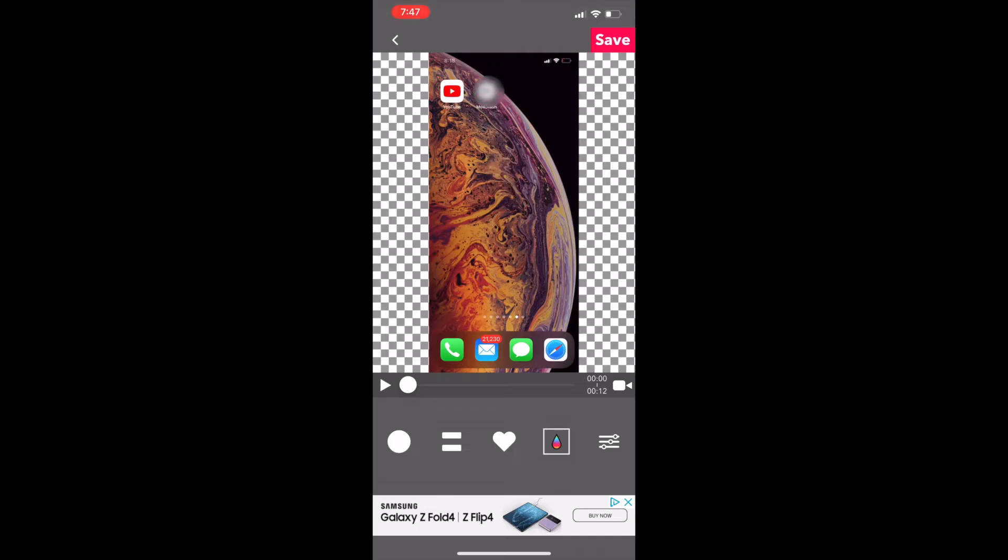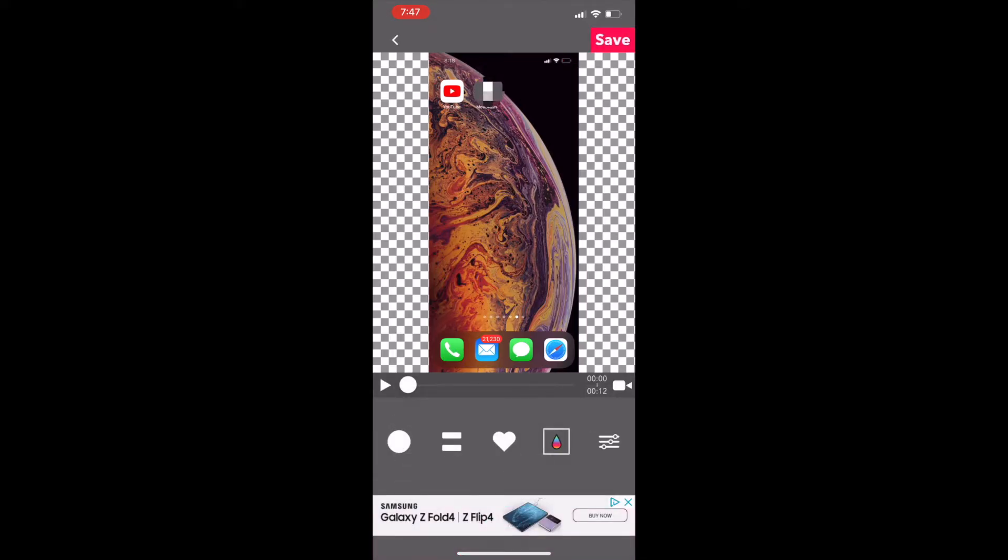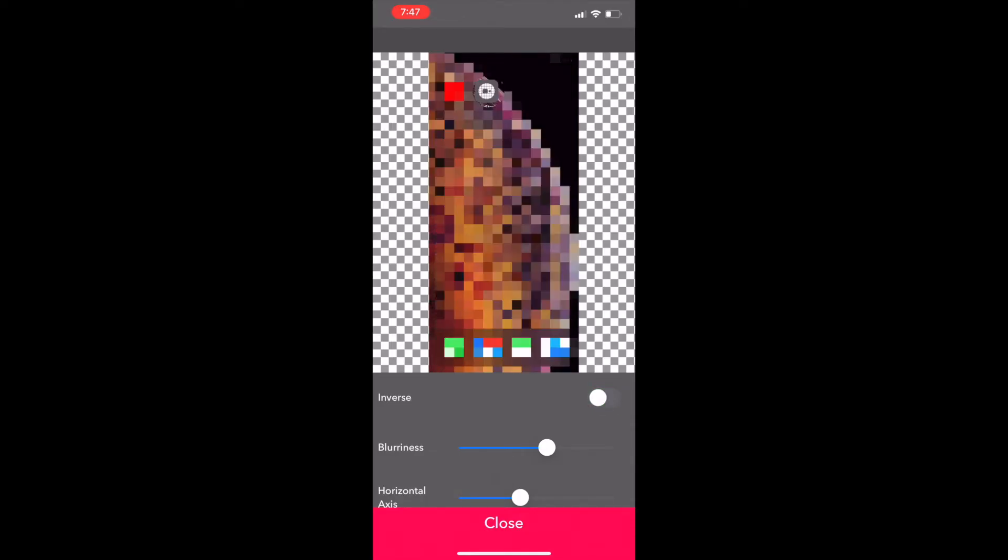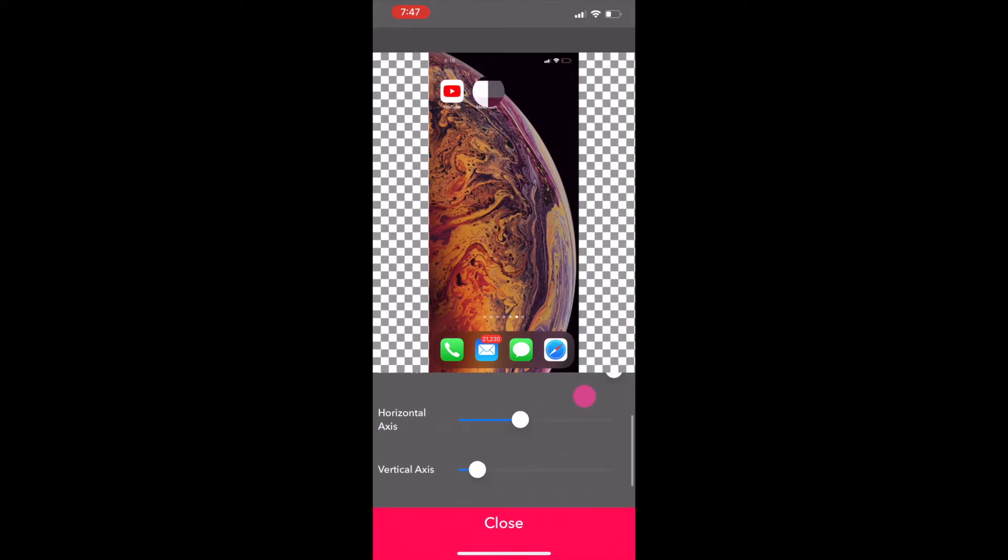If you press the raindrop icon at the bottom, that allows you to change the style of the blur. If you click on the three lines on the right, it gives you the option to blur everything except the circle. You also have the ability to increase the blurriness or change the position of the circle.